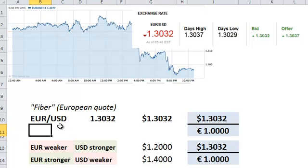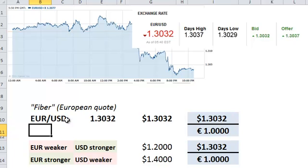The second currency, in this case the US dollar, is the quote currency, also called the counter currency. So we've got base always first, followed by the quote currency.